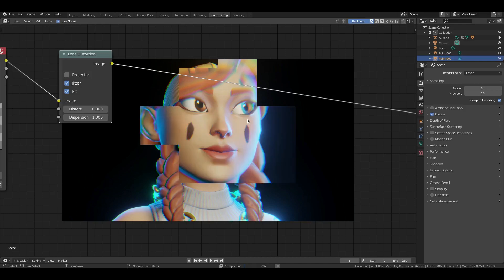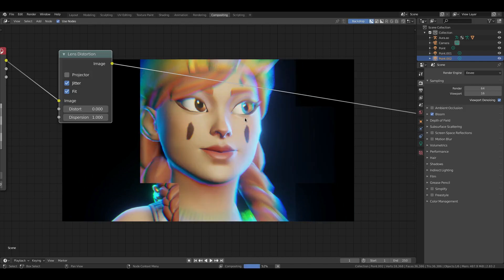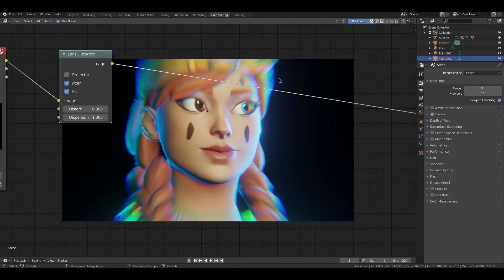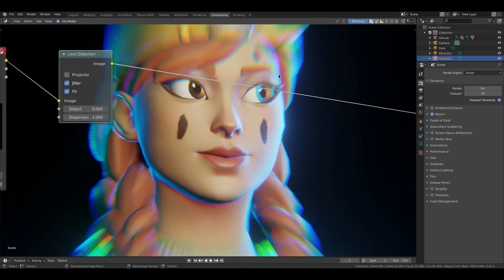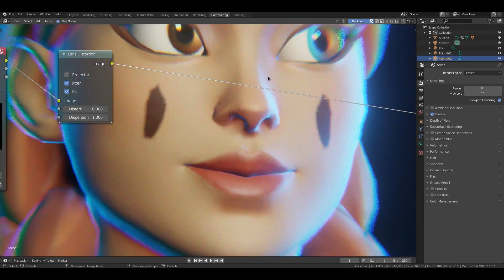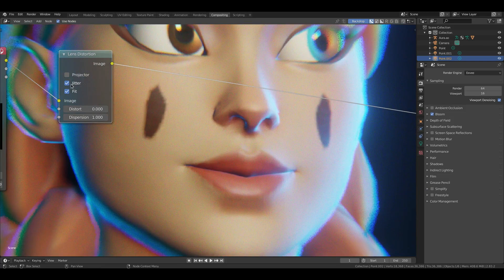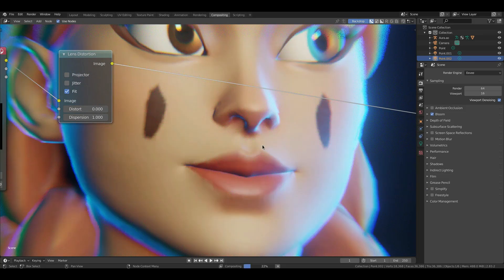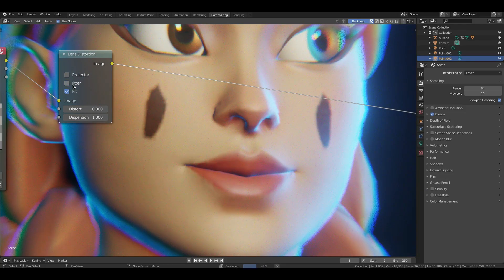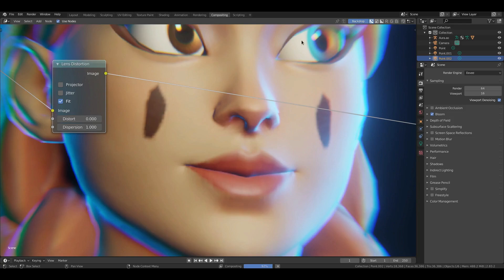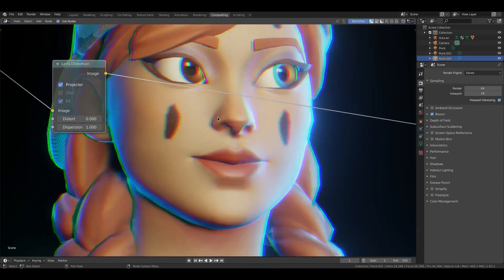All right, now Jitter is kind of similar to that. You can see the only thing it's going to do is going to add a little bit of grain in there. Just adds a little bit of grain if you choose Jitter. You see just a little bit of jitter up here on her eye. You can see it quite a bit. But I'm going to leave Projector on for this actually.